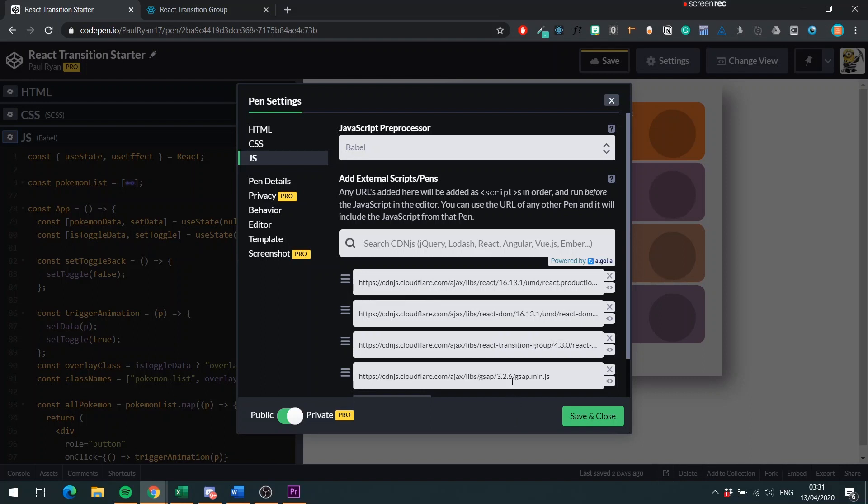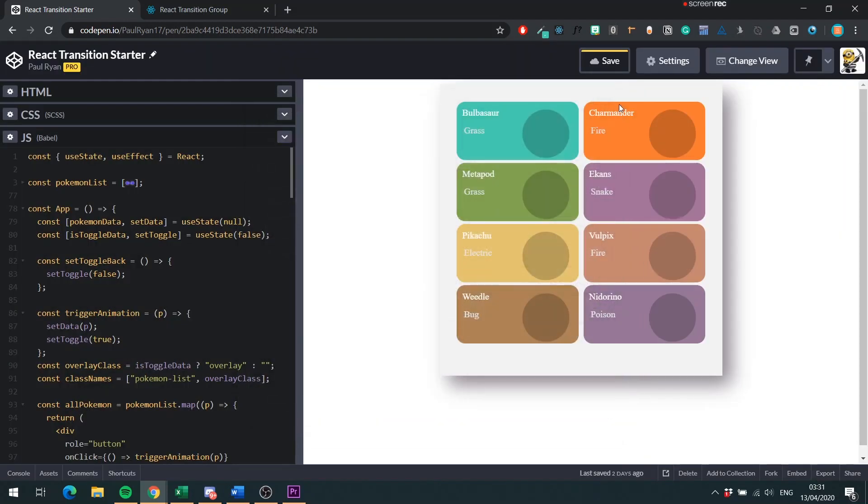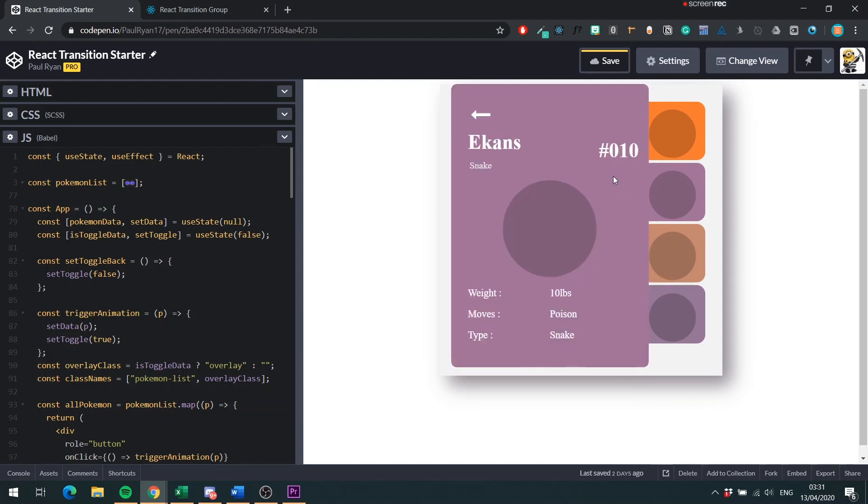If you watched any of my other videos, you know that I'm a big fan of Greensock. So we're going to use it here to help us create our transition. The application is quite basic. When you click on a Pokemon, it brings up more detail about that Pokemon.